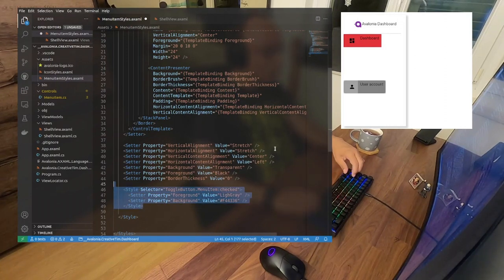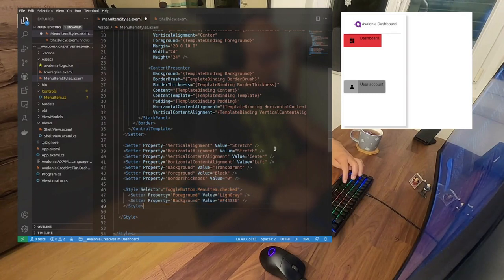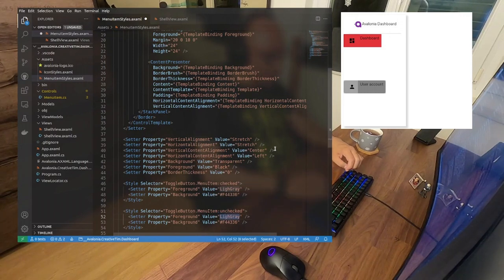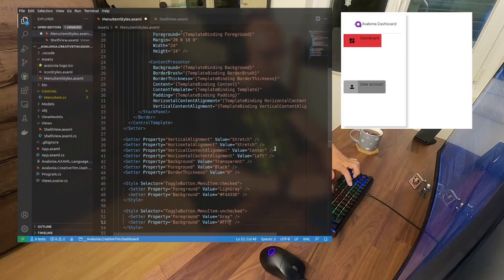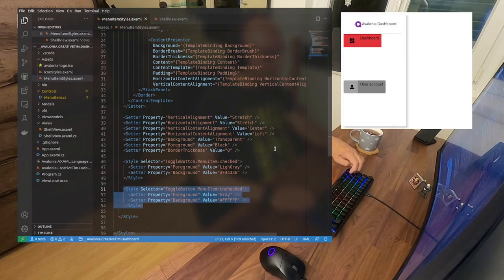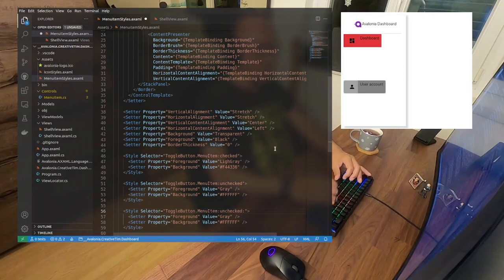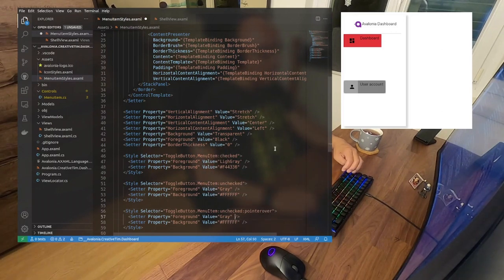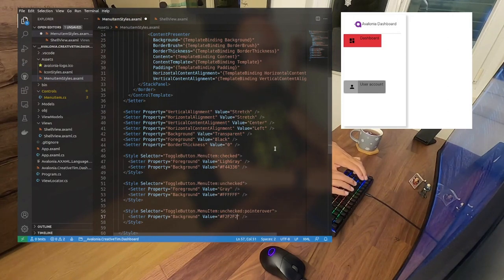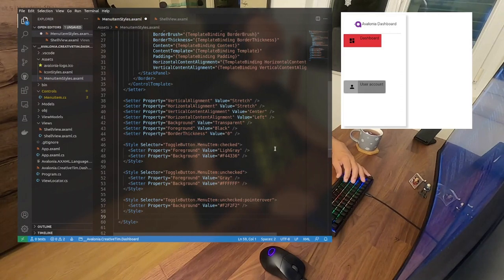When it's unchecked, we want the background to be a little bit darker — it will be gray — and the foreground color will be totally white. And the other thing we have is the pointer over state — so when you put the mouse over the item. The pointer over: we want the background to be F2F2F2 — a much lighter gray — and we continue to be gray but way lighter. If I don't have any spelling errors. Of course I have some.